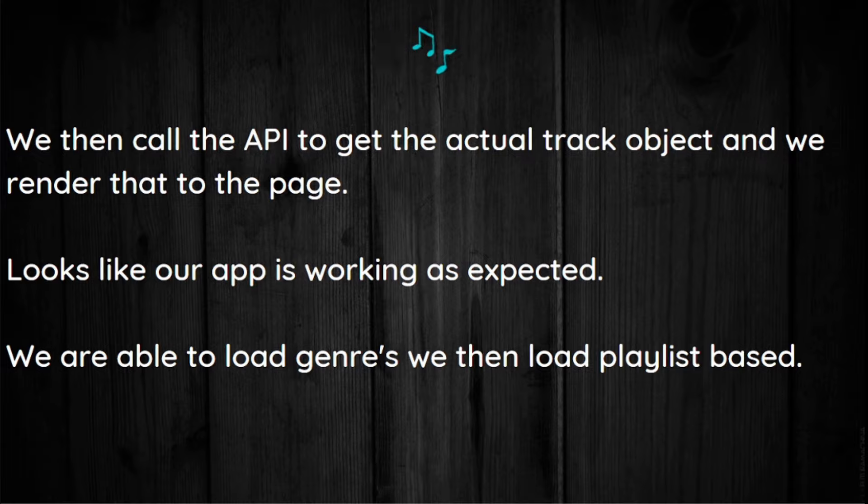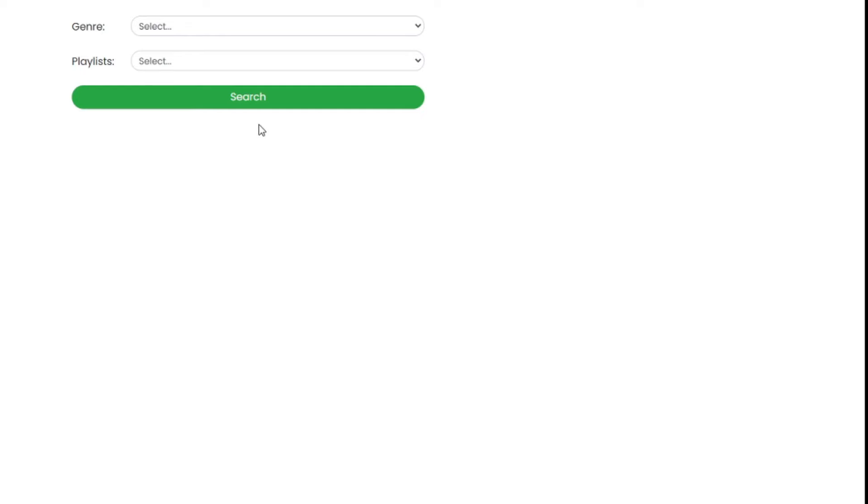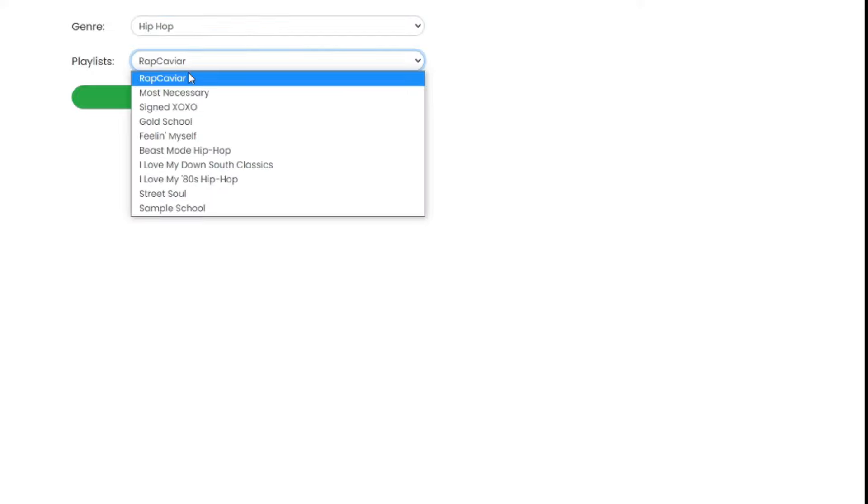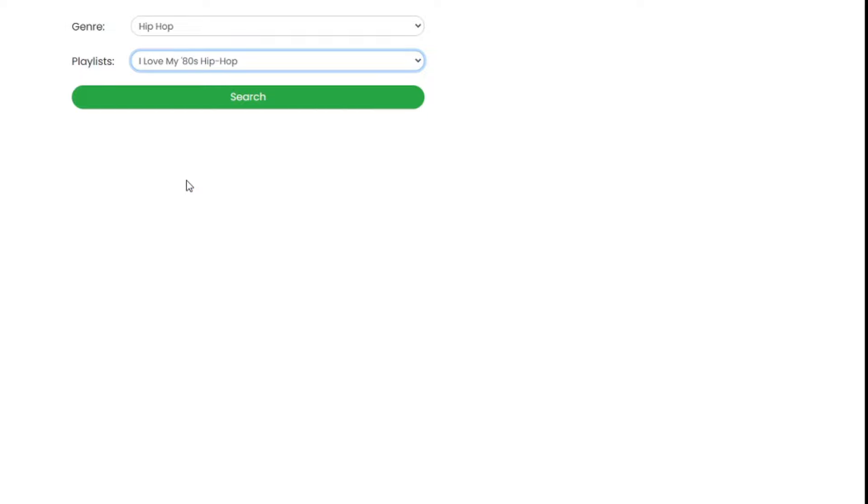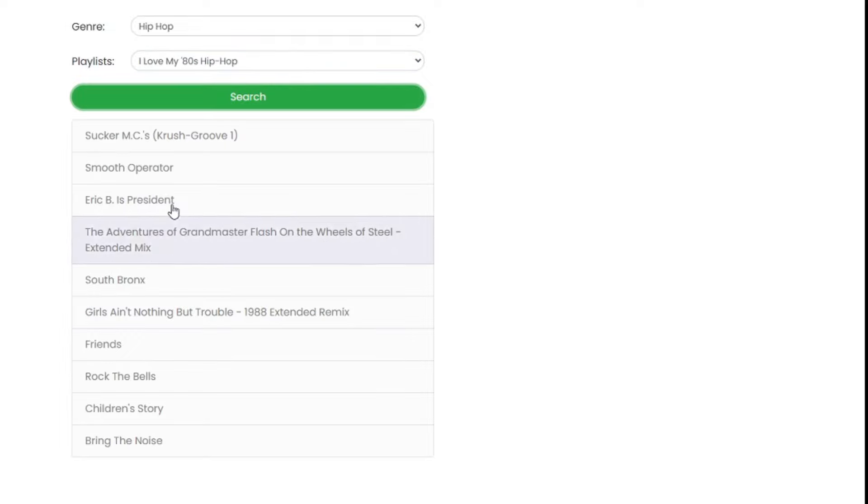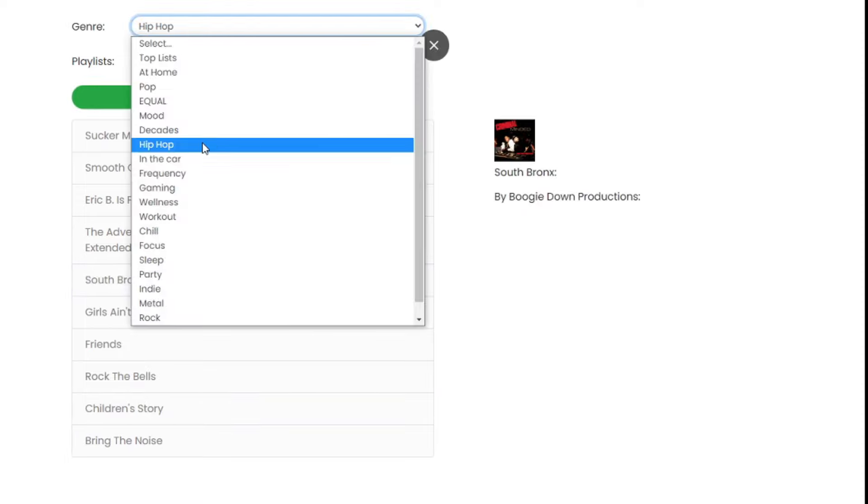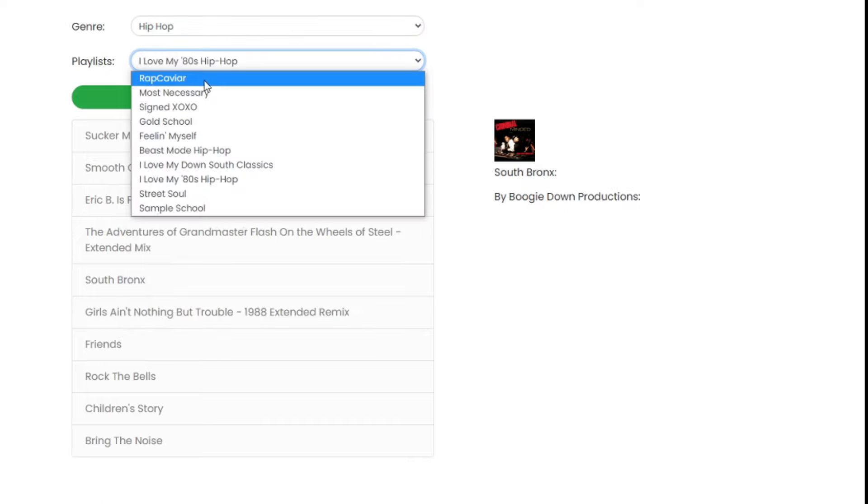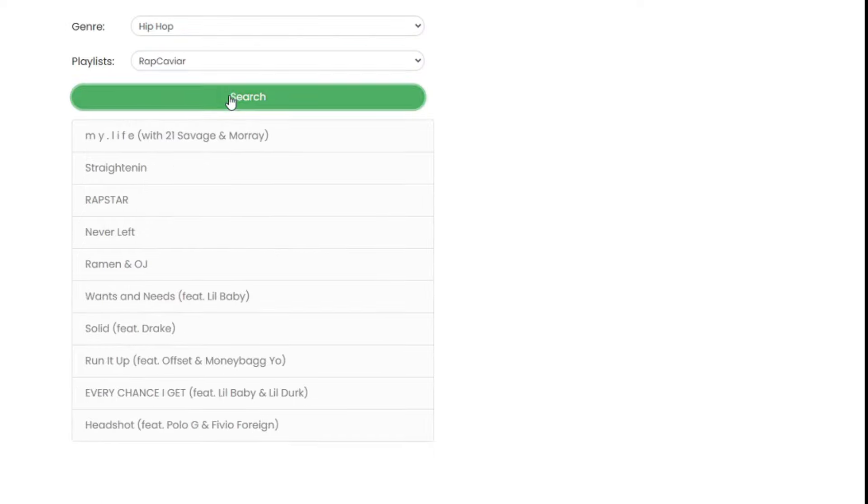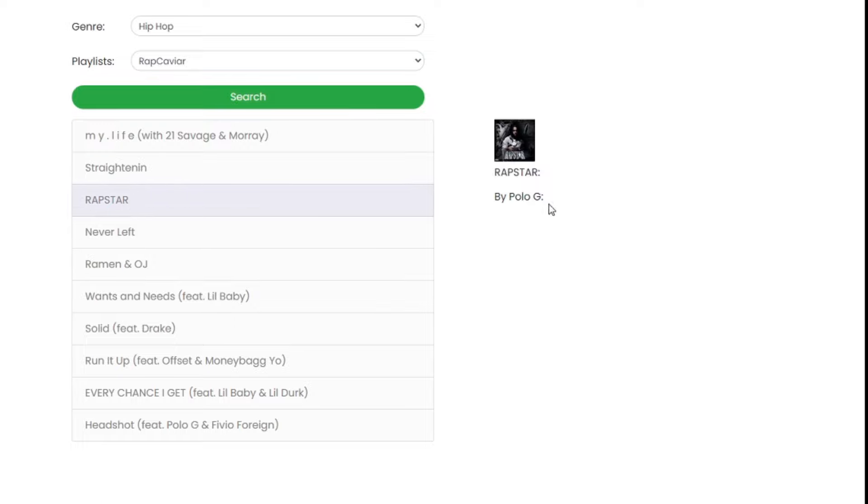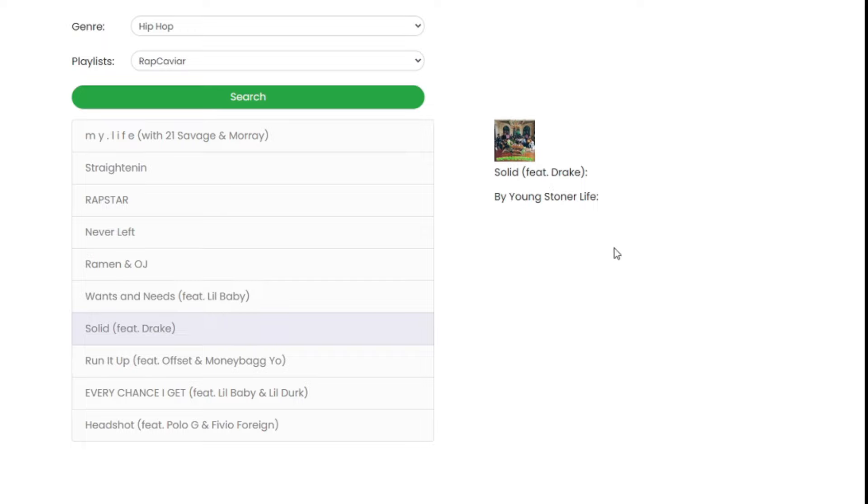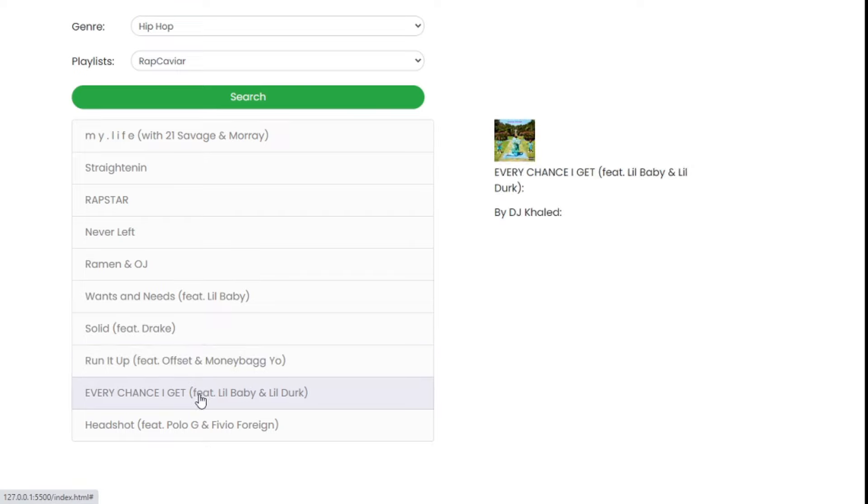Looks like the app is working as expected. We're able to load genres, then load playlists, and finally it's done. So now you just choose a genre, choose hip-hop. You can see Rap Caviar. You can see Love My 80s Hip-Hop, you click on that and you see the different 80s hip-hop. You can click on South Bronx, you can see Boogie Down. You can even switch it up again. I'll choose hip-hop again, I'll choose Rap Caviar. I can see we have Rap Star right here by Polo G, Solid featuring Drake by Young Stoner Life. You can see different stuff here: Lil Baby and Lil Durk, just really nice cool stuff by DJ Khaled. Of course, don't play yourself.